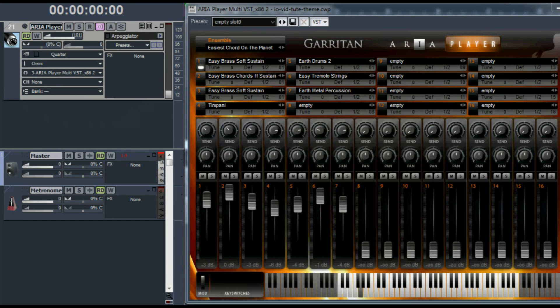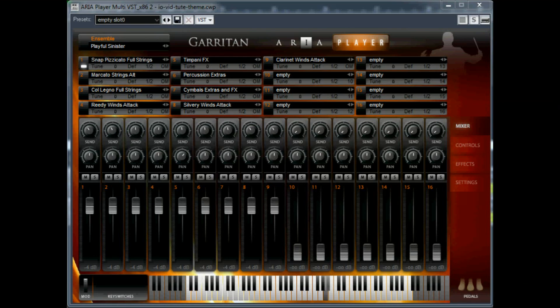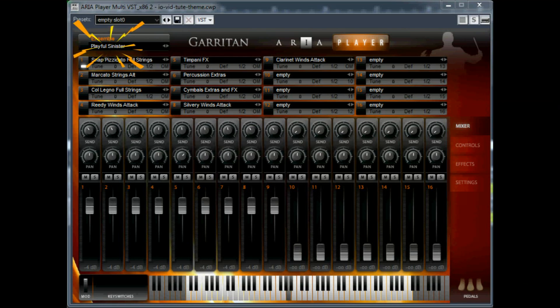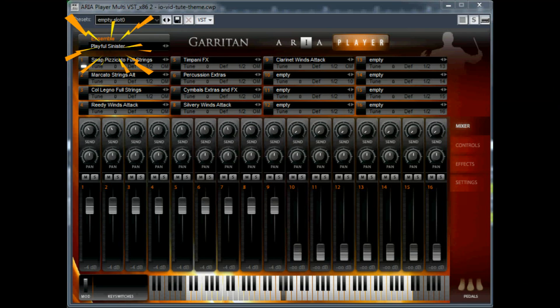And with that ensemble, that was just one note. Playful Sinister. Yeah, we could use that.